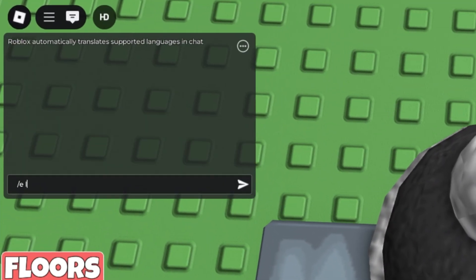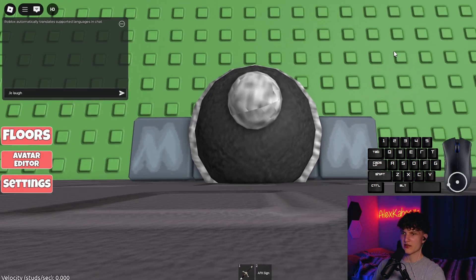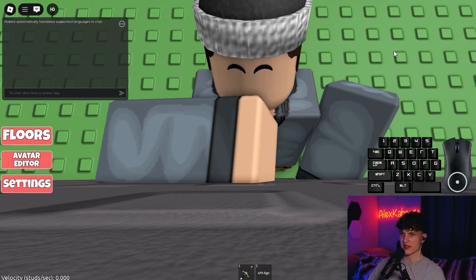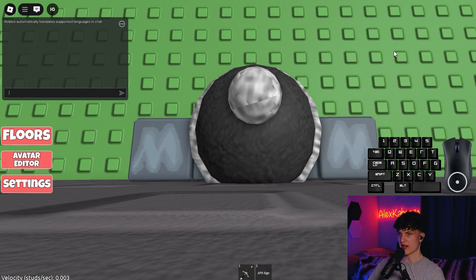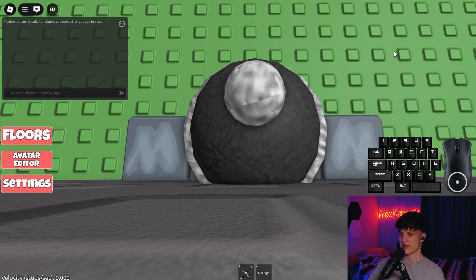You're going to type /elaf into the chat, and basically once you press enter from /elaf, this is what it looks like. Your head's going to go back right when you press enter.